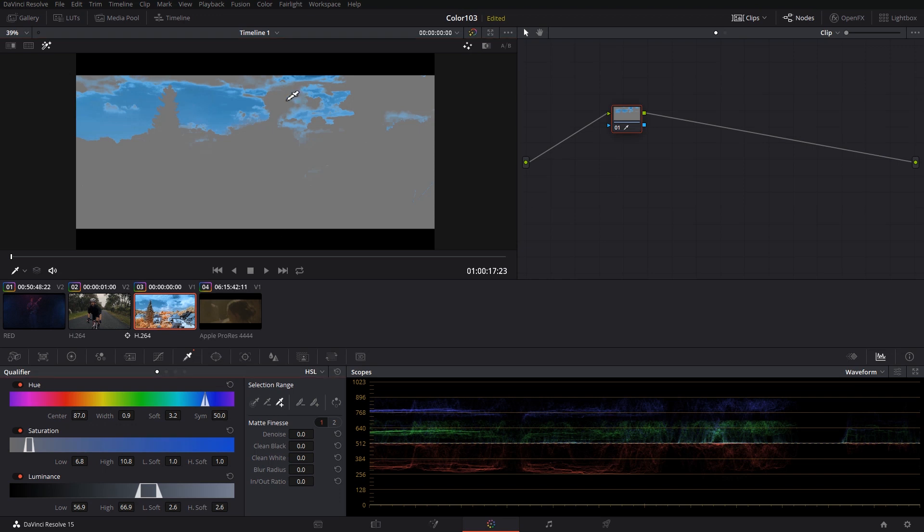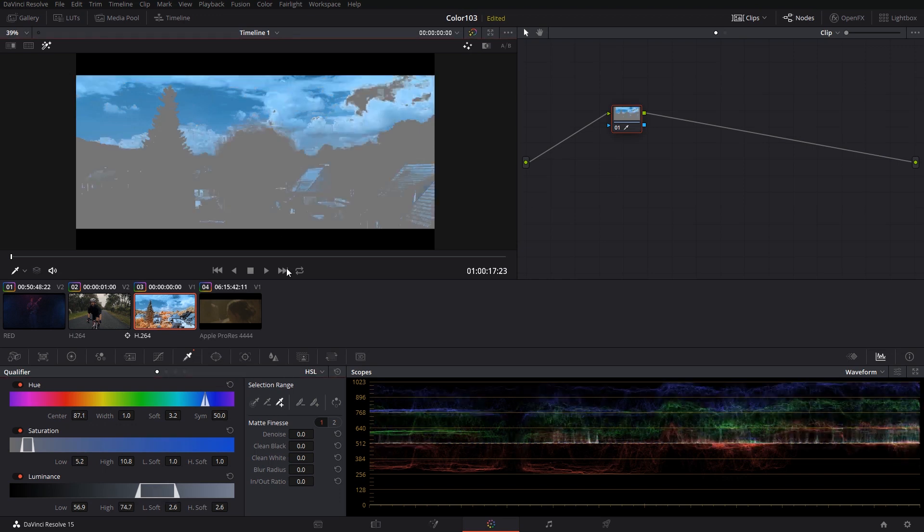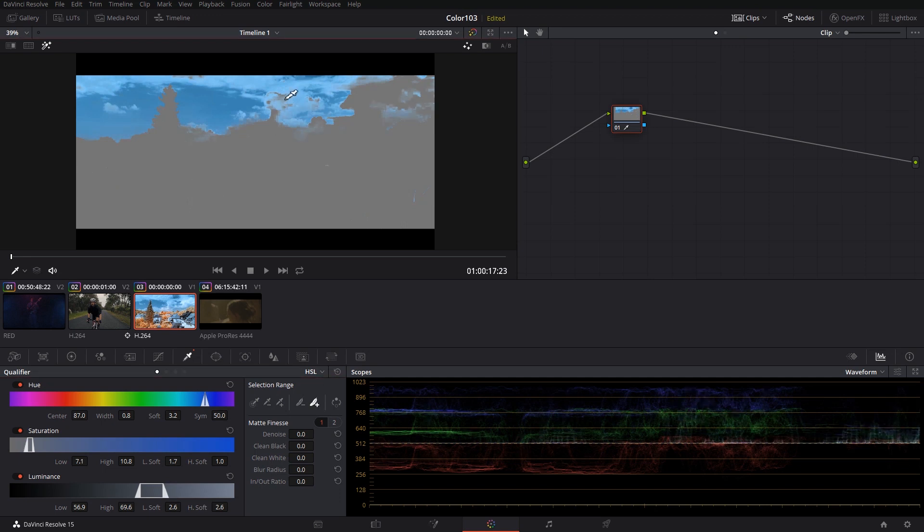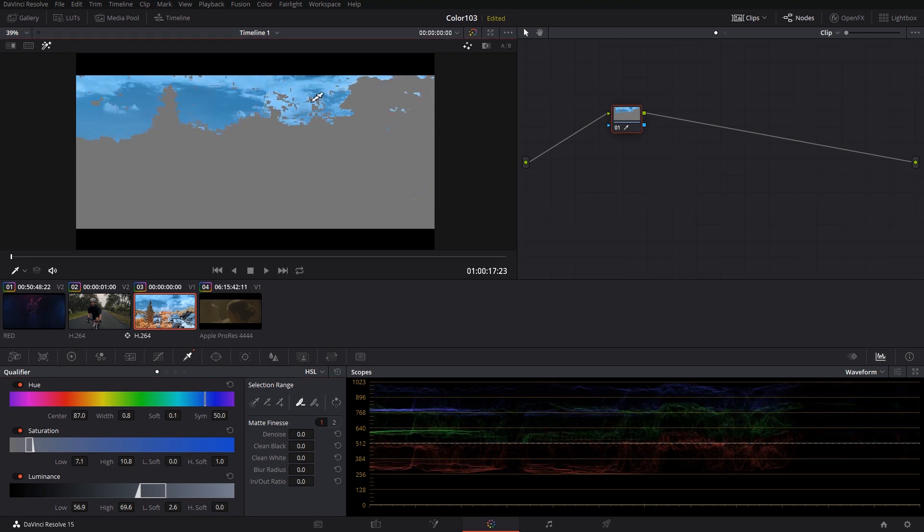We can add to our qualification or take away from it. Depending on what we're looking for, we can also feather out or harden the selection. After making our selection, we have to smooth out the edges.